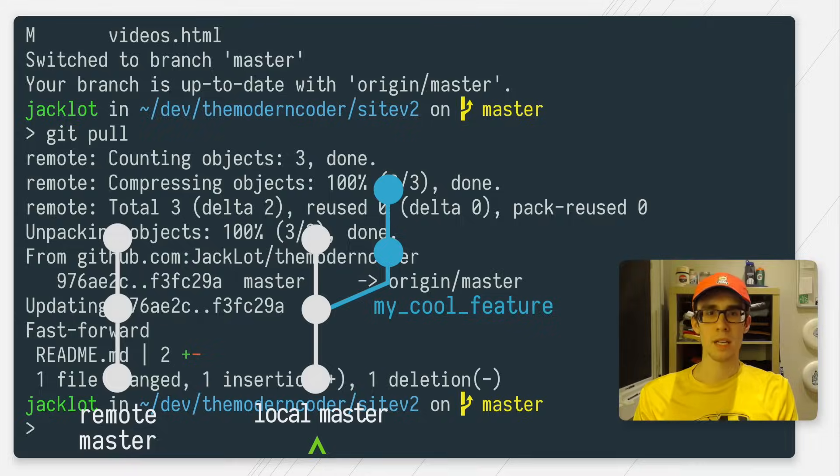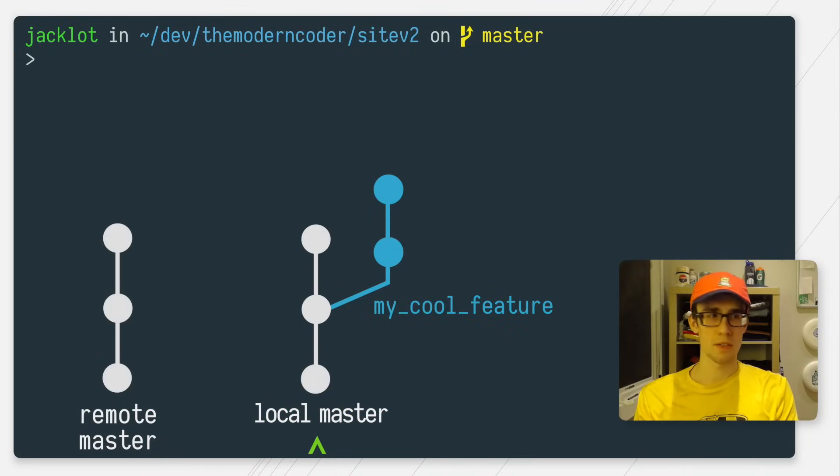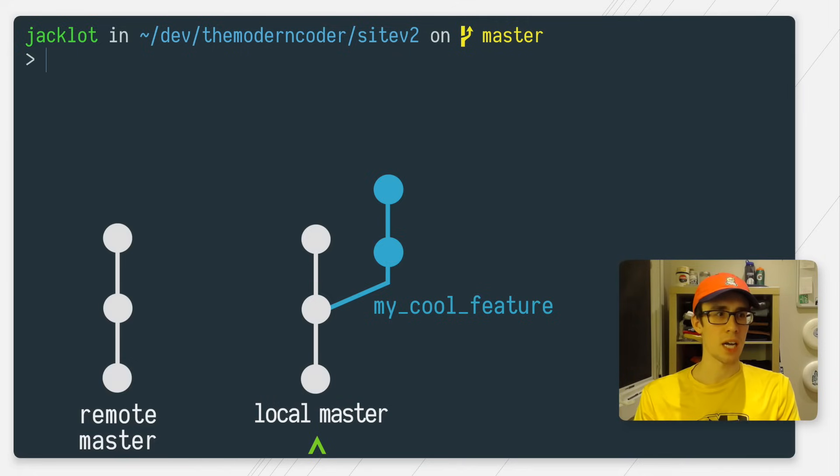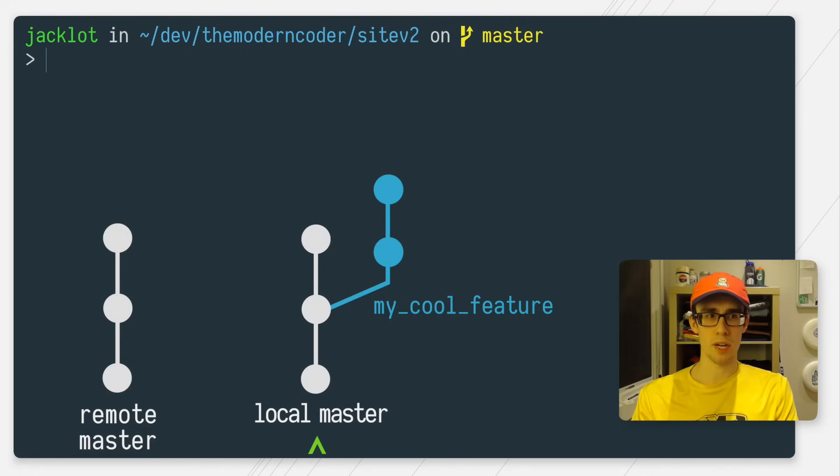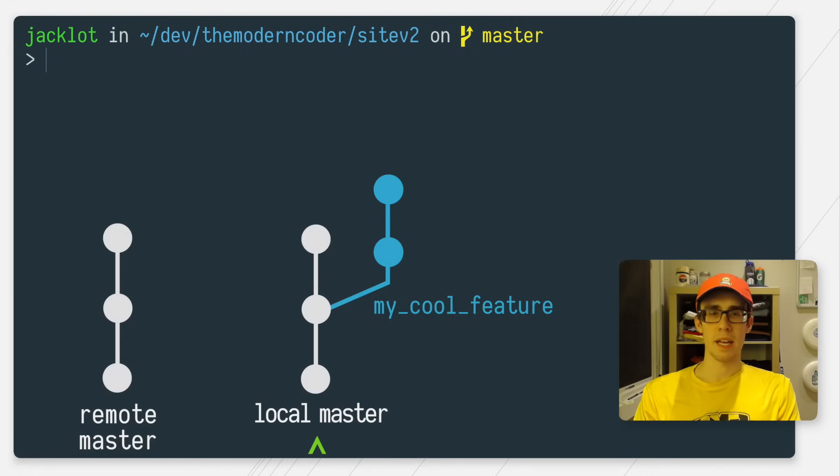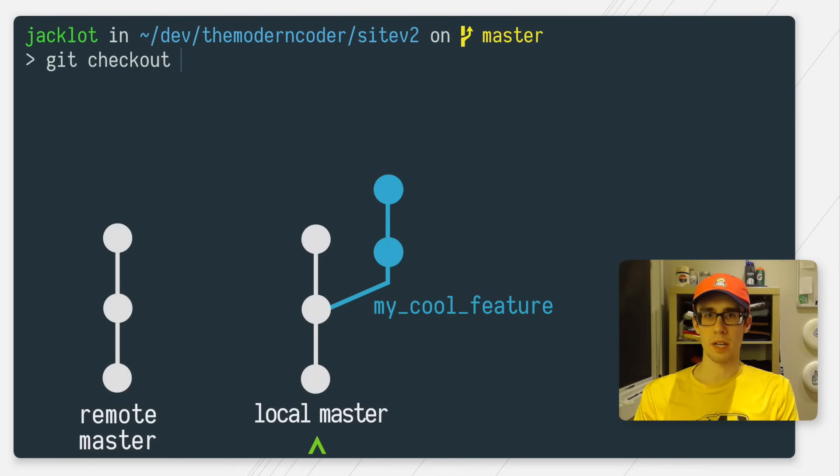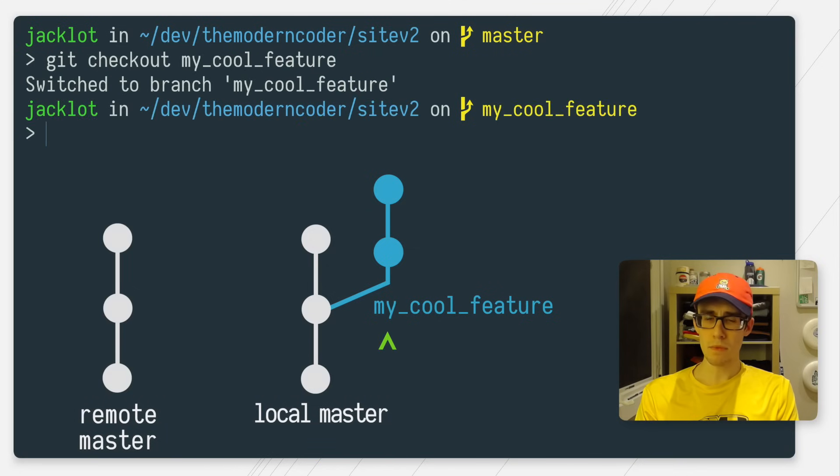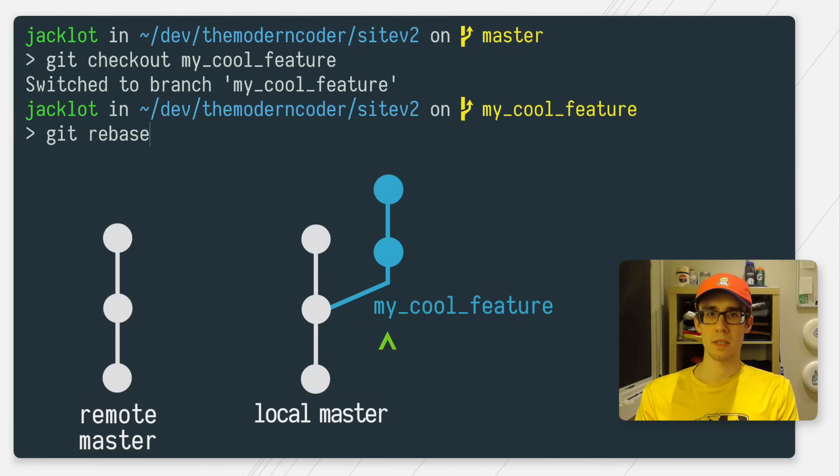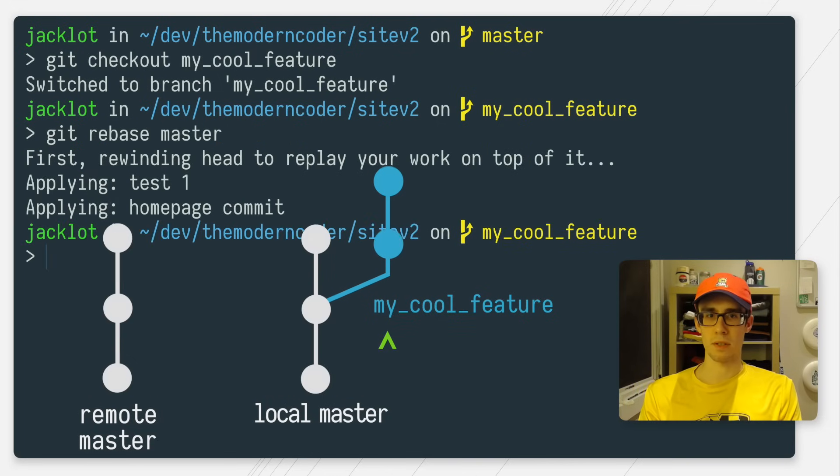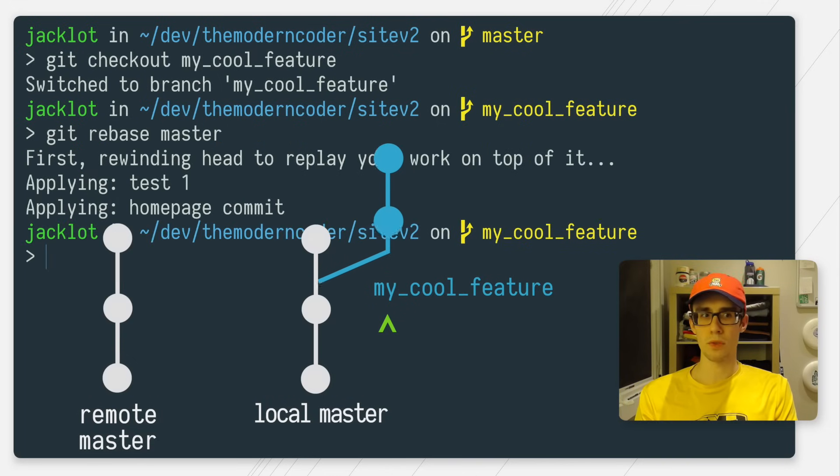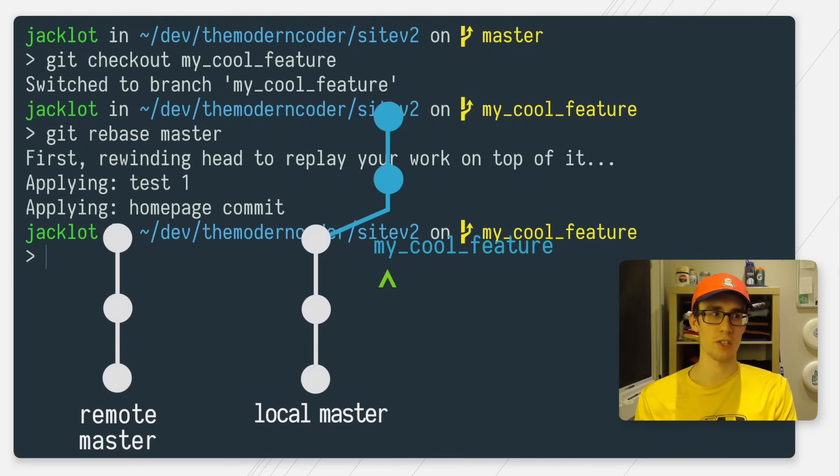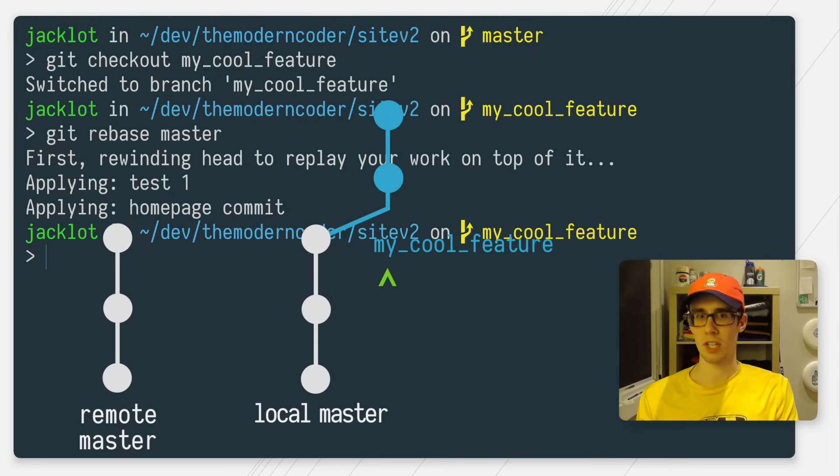As you can see, I'm one commit behind. So now that I have all of my coworkers changes on my local master, I want to make sure that my feature branch will jive with those changes. And so what I want to do here is check out my feature branch and I'll do a rebase against my master.